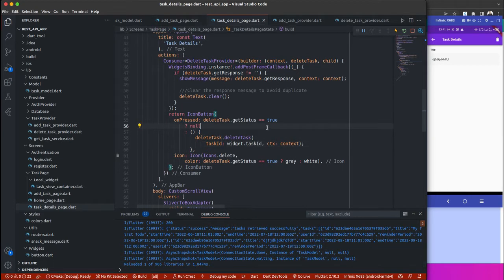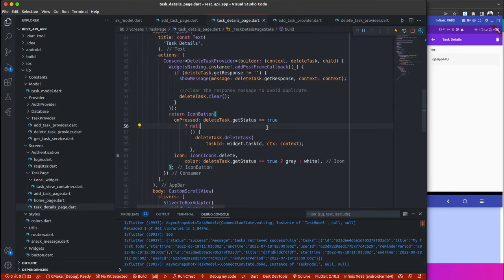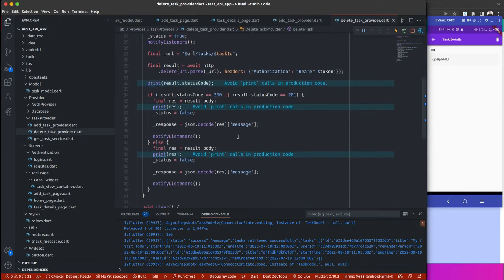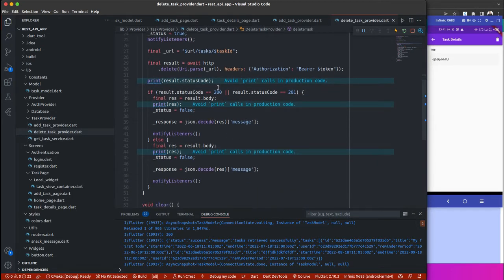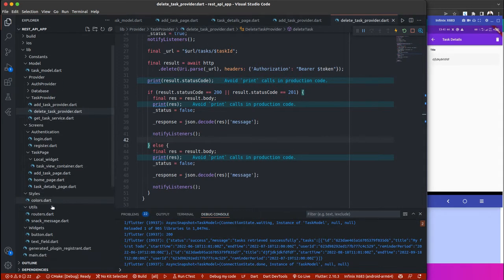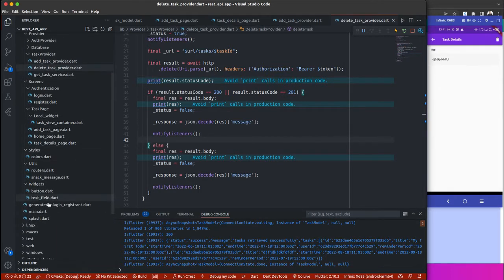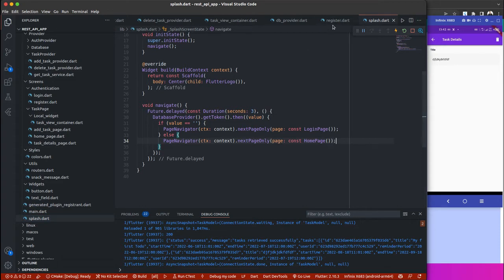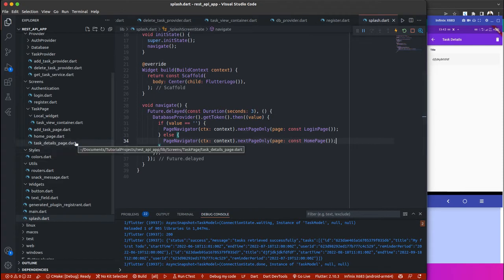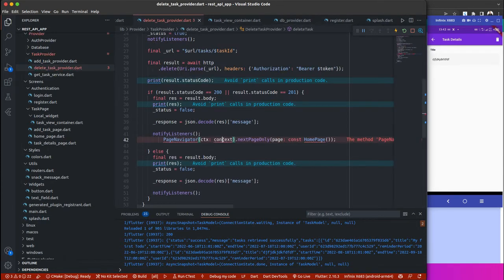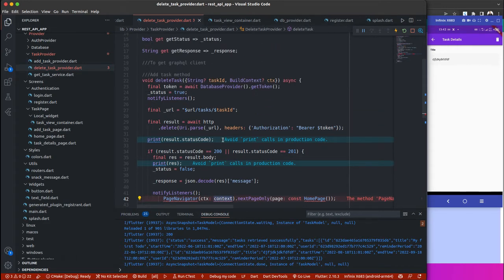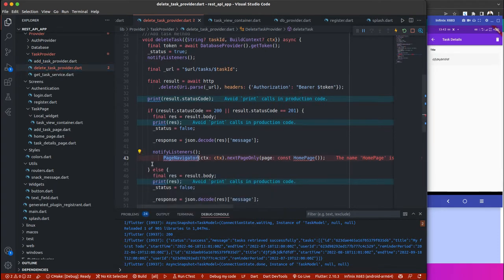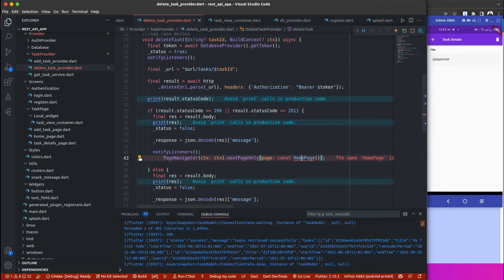Once a to-do is deleted, we are supposed to navigate back to the home page. Once the status is 200, I'll just call my navigator.push. I think I did that inside my splash screen, so instead of doing the same thing over and over again, I'm just going to copy this home page. In your case, you might do navigator.pop and then refresh the data again, but I just want to open the page completely new again. I will go to the tax delete tax provider right here and do this. Import the home page as well.